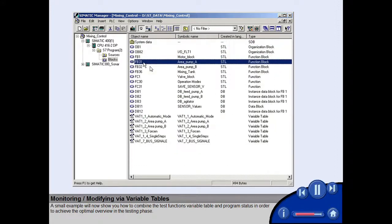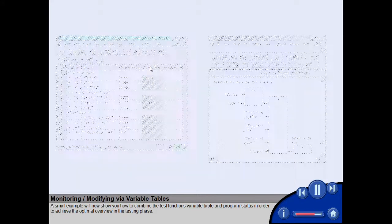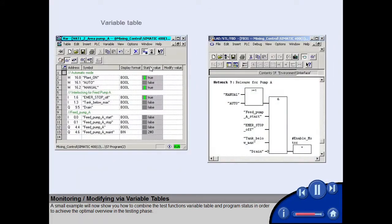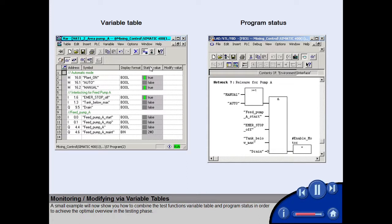An example will now show you how to combine the test functions variable table and program status in order to achieve the optimal overview in the testing phase.